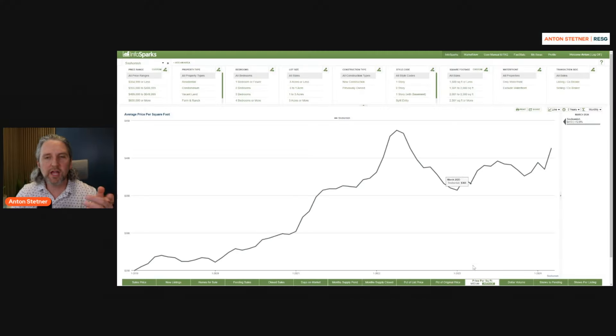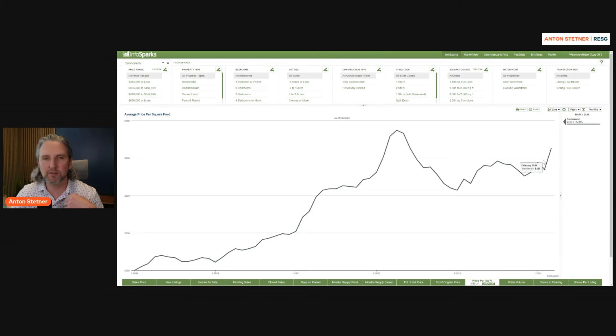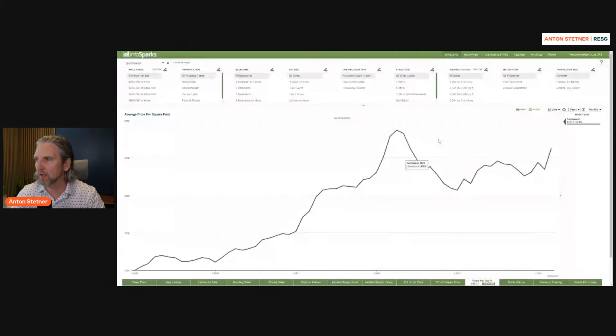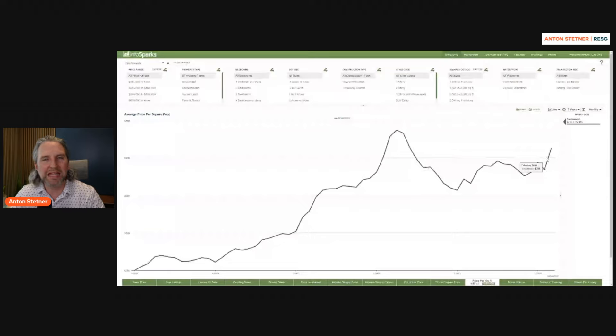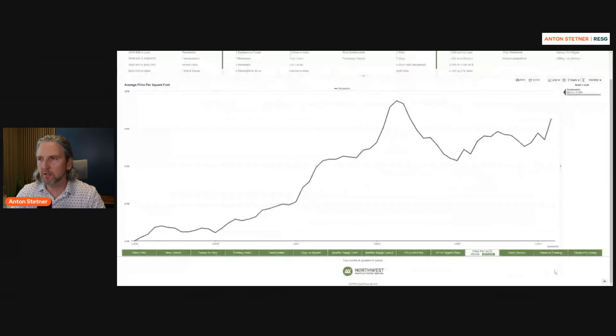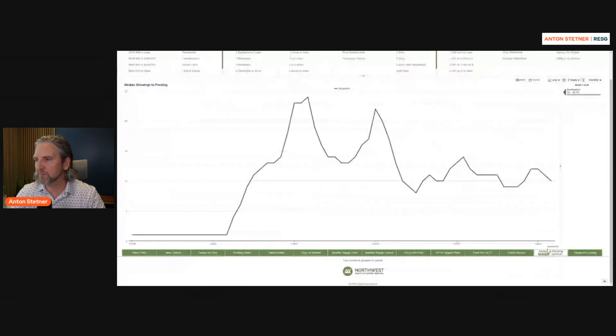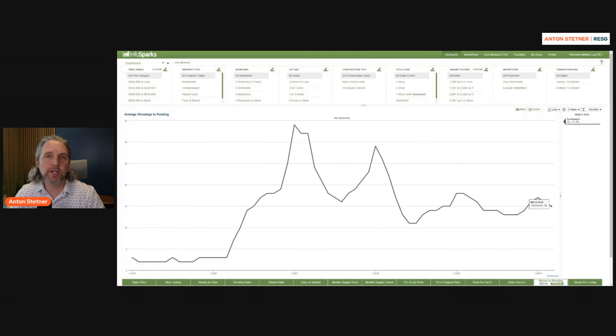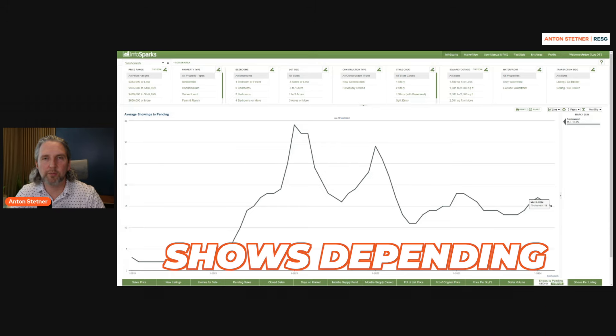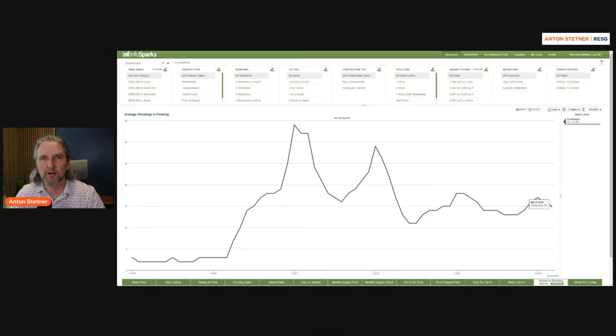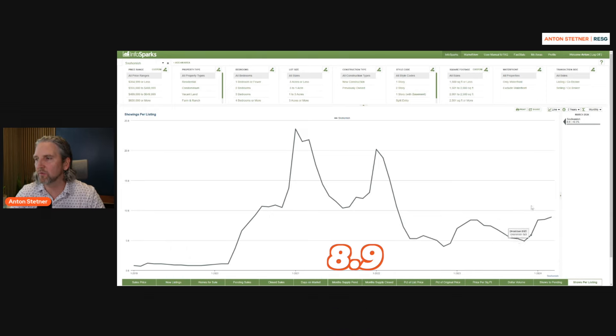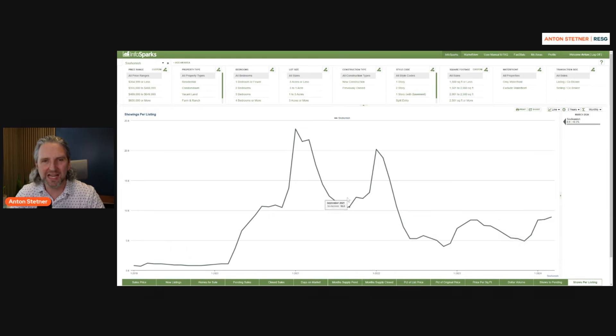When you look at the average price per square foot, you can see this jump. That's the bidding war starting to happen. We're still not back to our all-time high. Average price per square foot in Snohomish County was $413. And last but not least, let's look at shows to pending. You can see the average property in May of 2024 received 15 showings before it went pending. And the average showings per listing though was only 8.9.